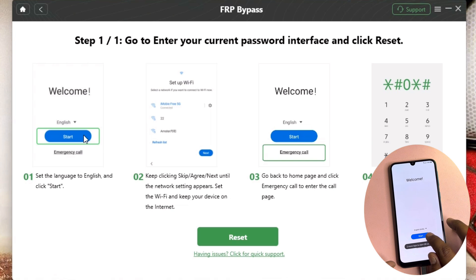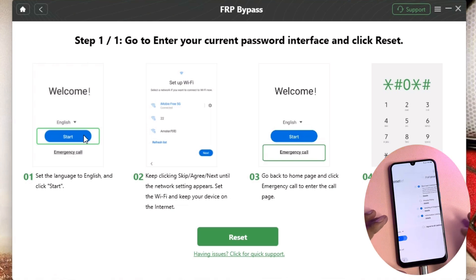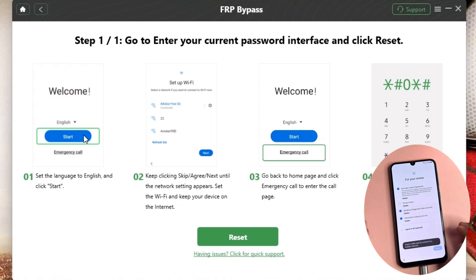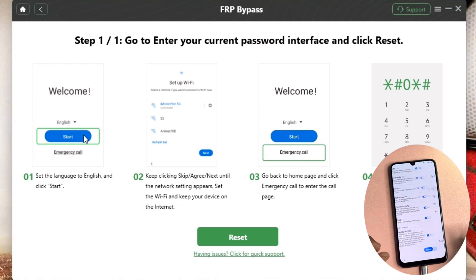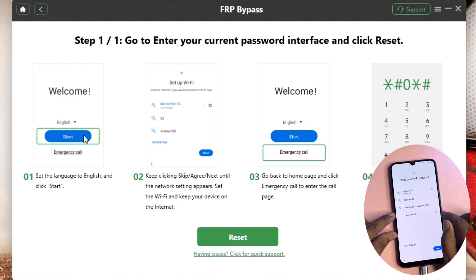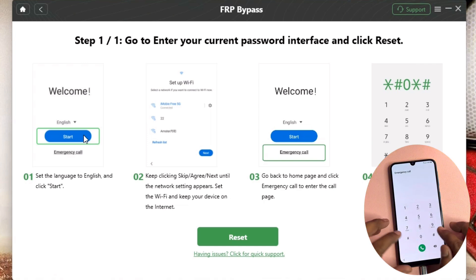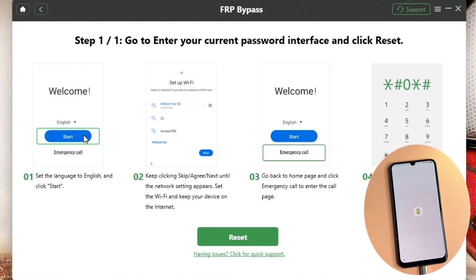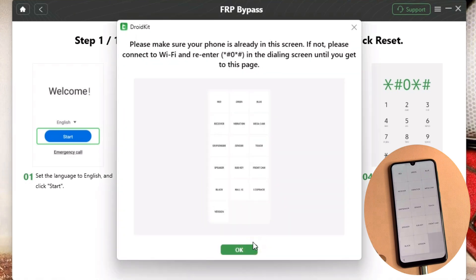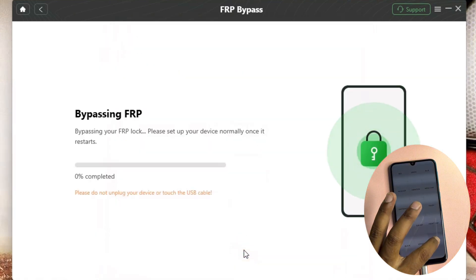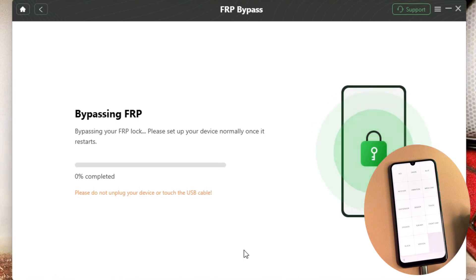Click the start button on the software and follow all the steps one by one on your Samsung smartphone. Connect your smartphone to Wi-Fi or a mobile hotspot. This Samsung smartphone is already connected to Wi-Fi. Then go back to the home page and click the emergency call option. Type star hash zero star hash. When a prompt appears on your mobile screen, click the reset option on the software, then click OK and wait for the FRP lock to be bypassed.